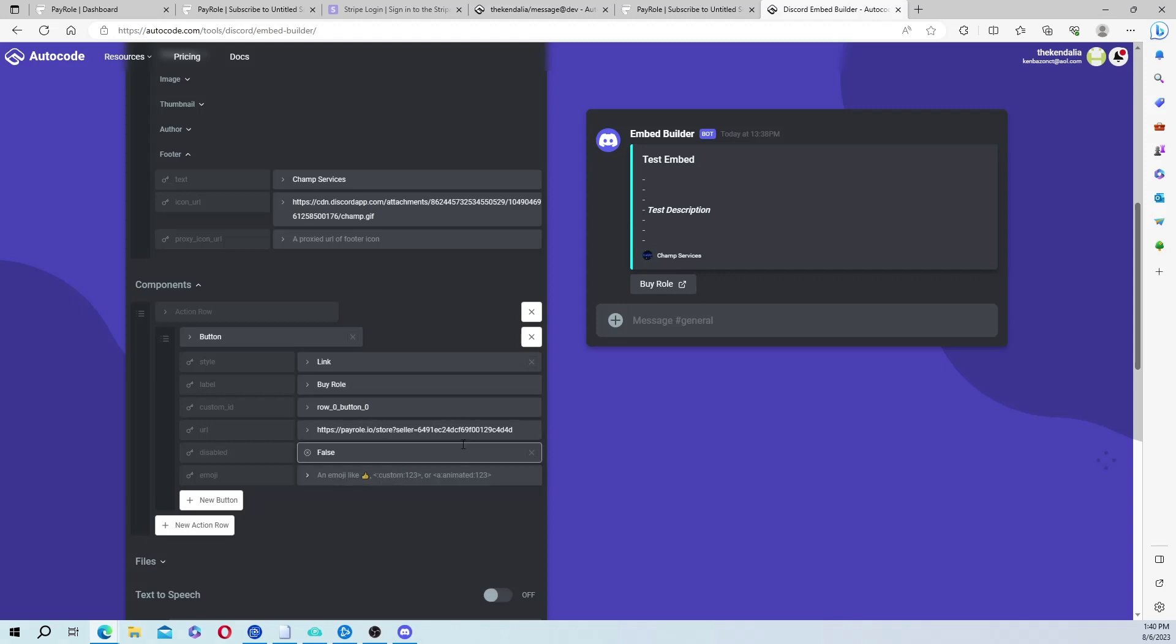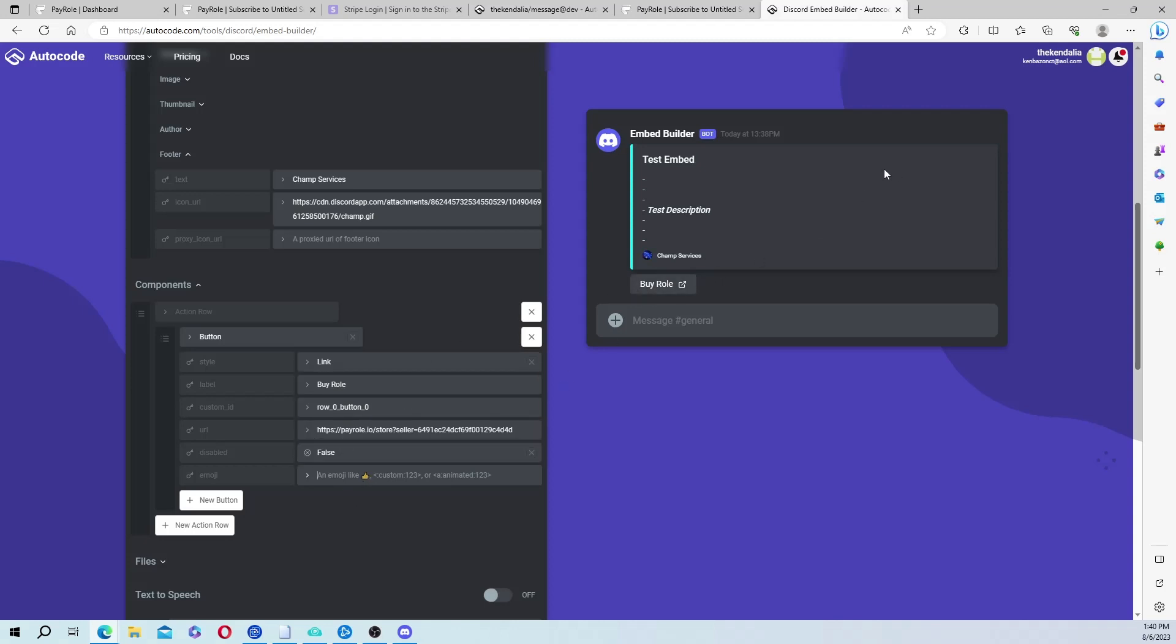And then put something like buy role. And you also can add an emoji to go next to it if you want to do that as well.